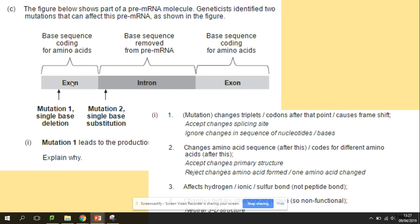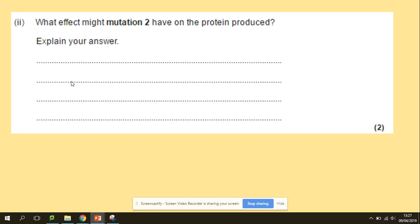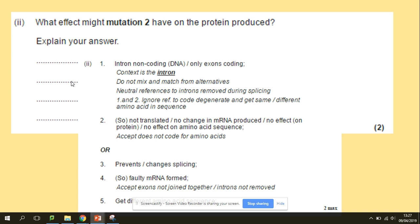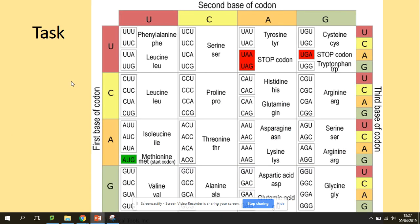Follow-up question: mutation two is a single base substitution in an intron. Since introns are non-coding sequences, this will not be translated, so there is no effect. You can also try your own original and mutated DNA sequences to look at the degenerate genetic code and different features of the genetic code to work out the effects of mutations.